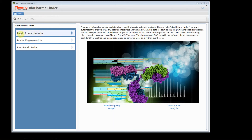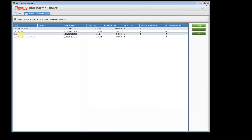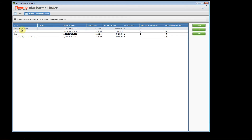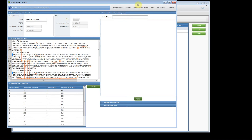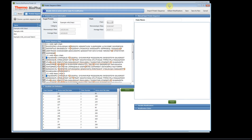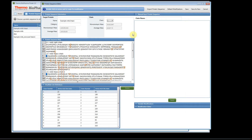First, we're going to begin by adding our protein sequence, so click on the protein sequence manager. I've already added the protein sequence, but I'm going to show you what I did. I'll click on the example MAb Intact and click Edit. The data file I have is an intact antibody analysis, so the molecule is a 145,000 Dalton protein. We need to make sure we bring in the correct protein sequence.